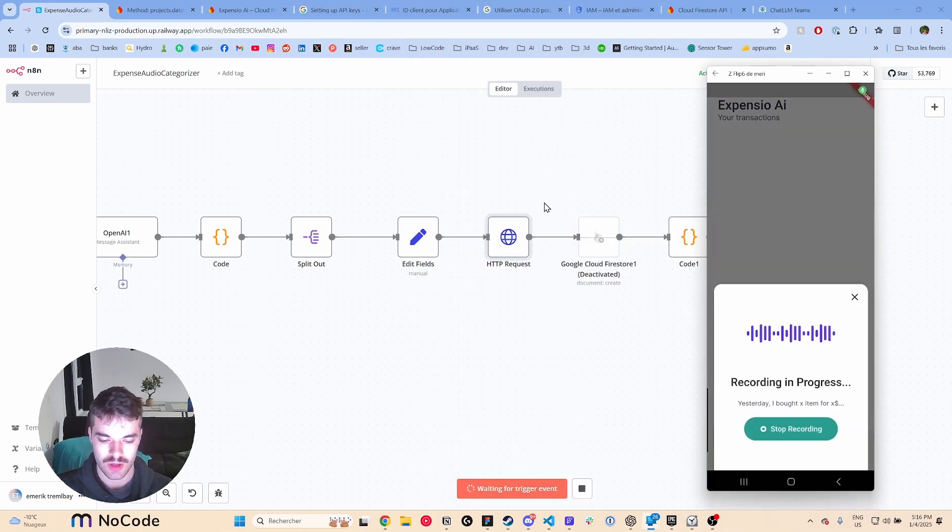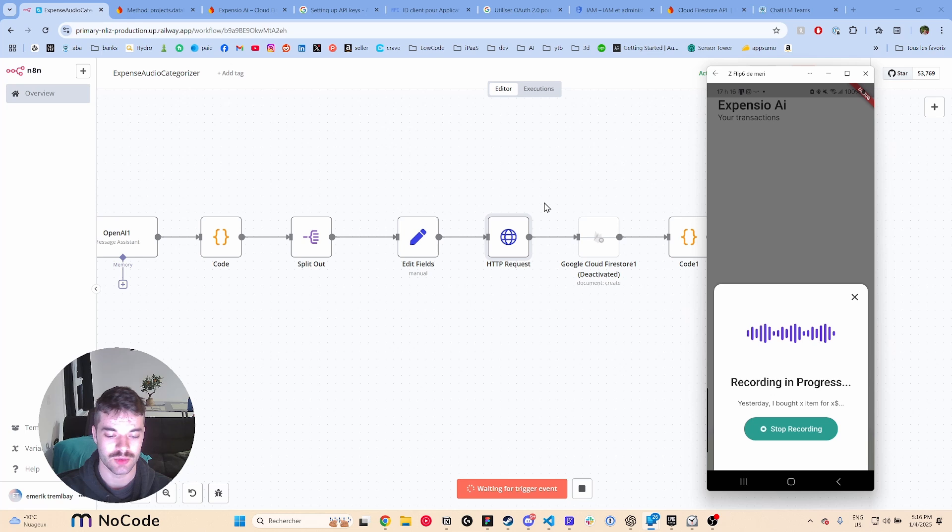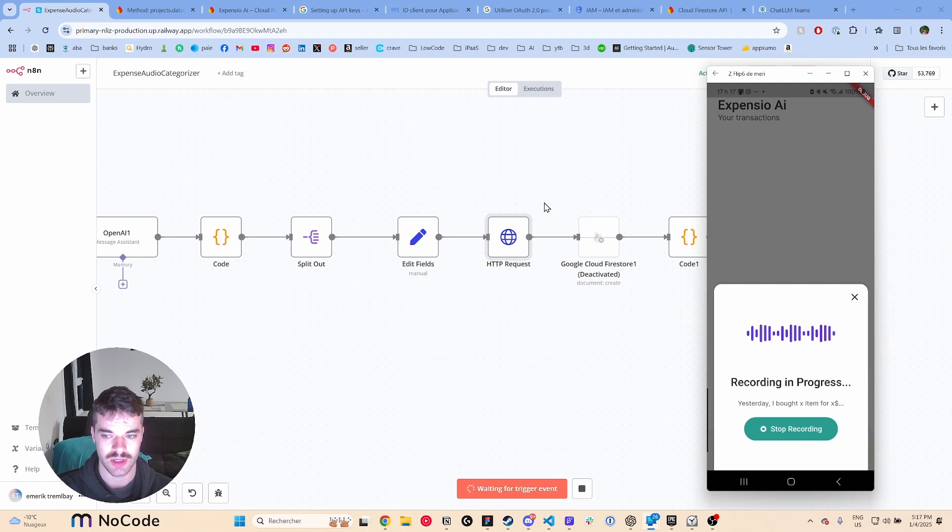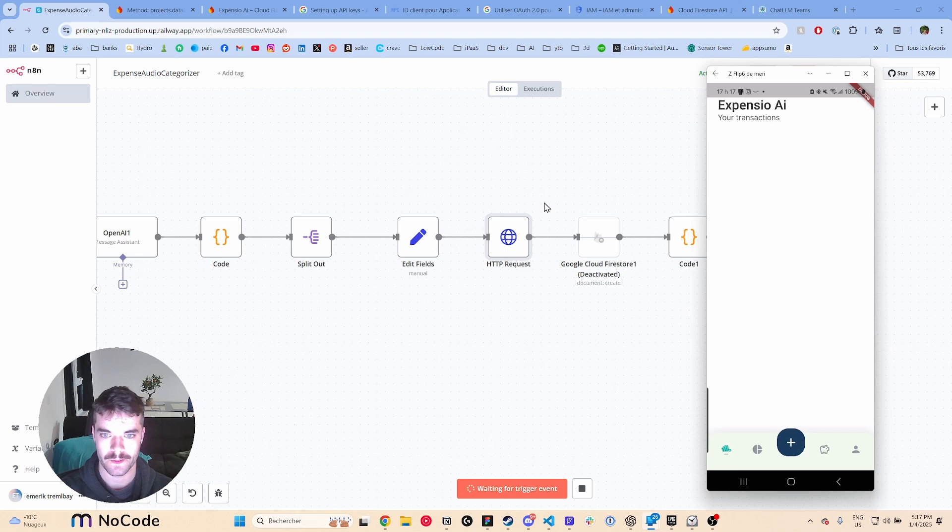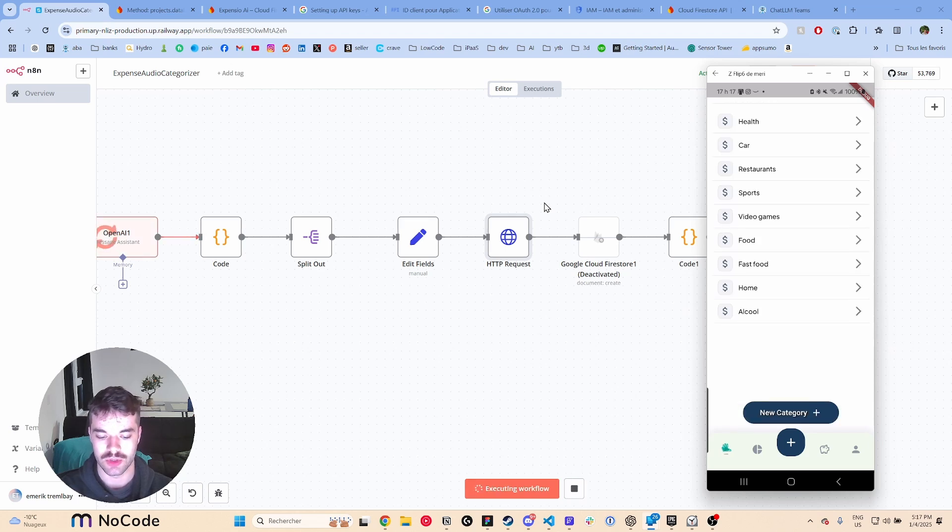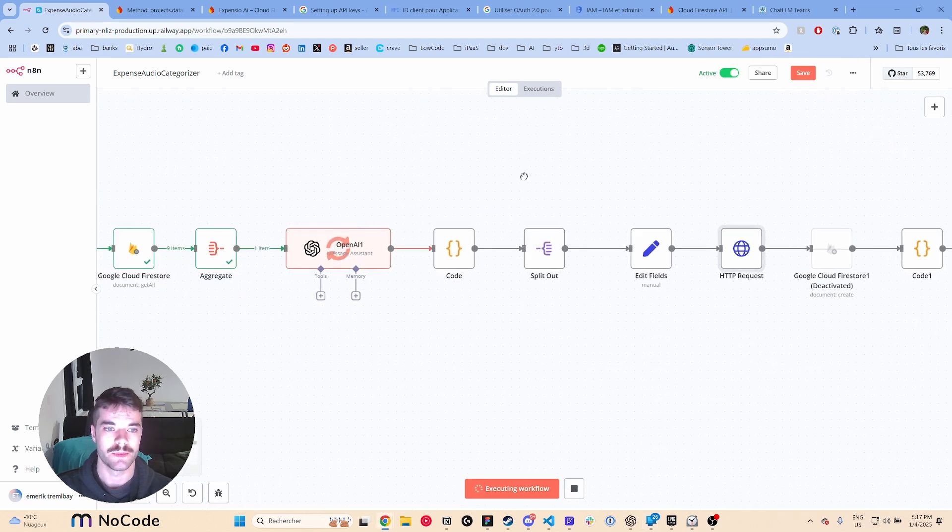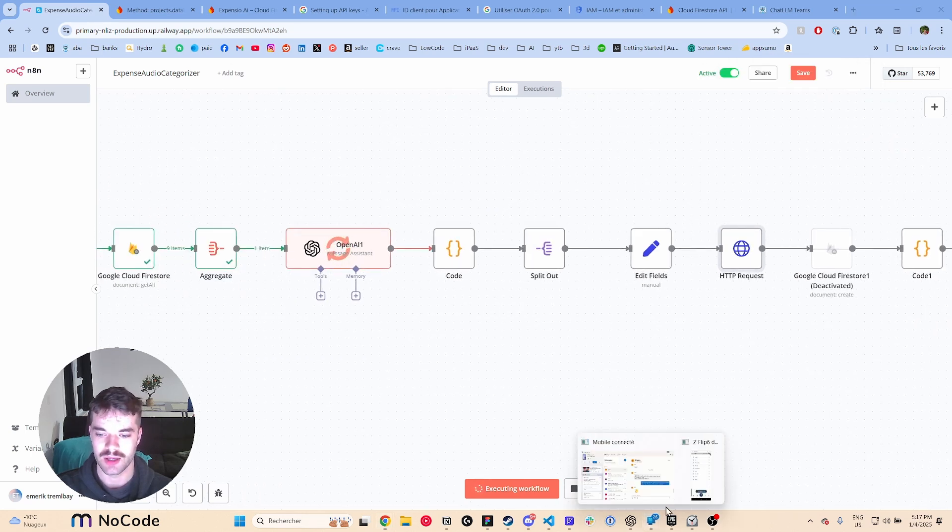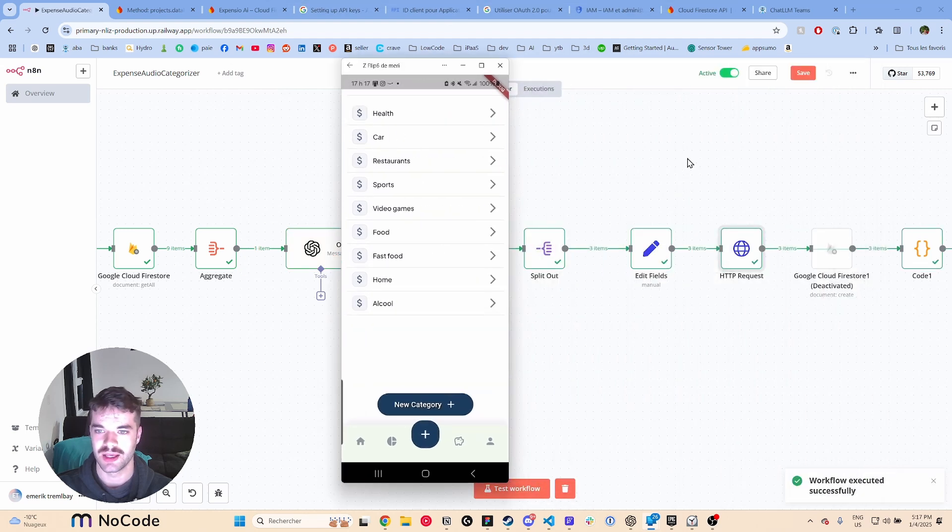And that's pretty much it. So let's... I need to start the test workflow for it to work, so I will log some expenses. Oh, I'll show you the app. So yesterday I went to McDonald's, it cost me $200. And the day before that I bought a new computer, it cost me $800. And today I bought my gym membership, it was $45.